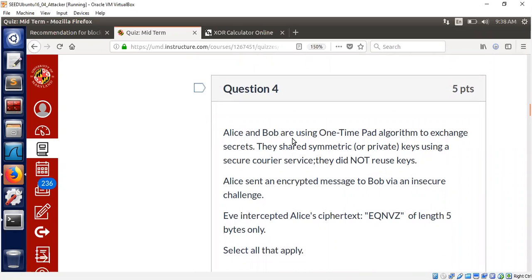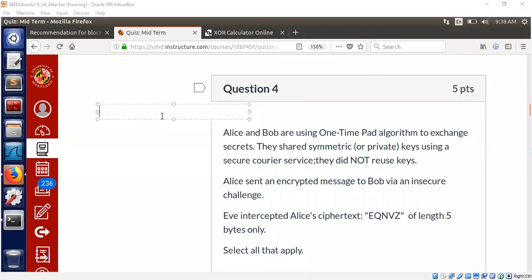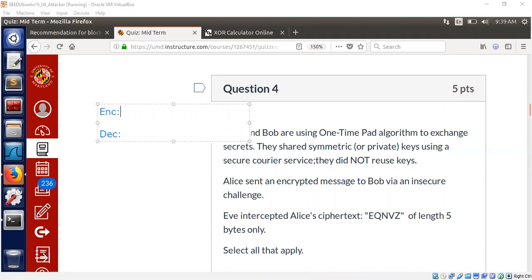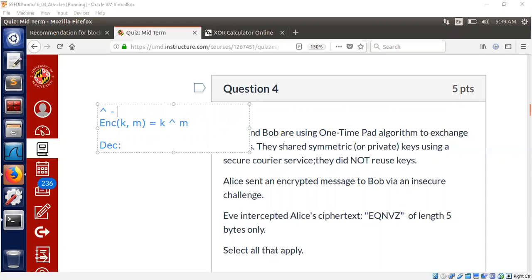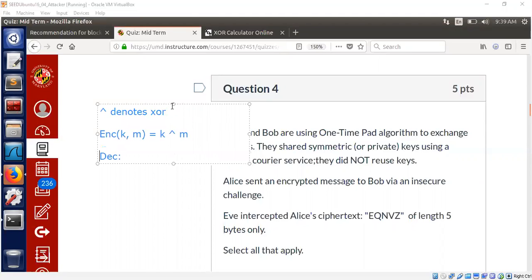Alice and Bob are using one-time pad algorithm. Let me quickly recap what one-time pad algorithm is for the benefit of the audience who are not familiar with it. It's really simple. We have two functions, encryption and decryption. How do we define encryption? We need two inputs, one is the message and there is the key. Usually we write key first, so let me follow the convention.